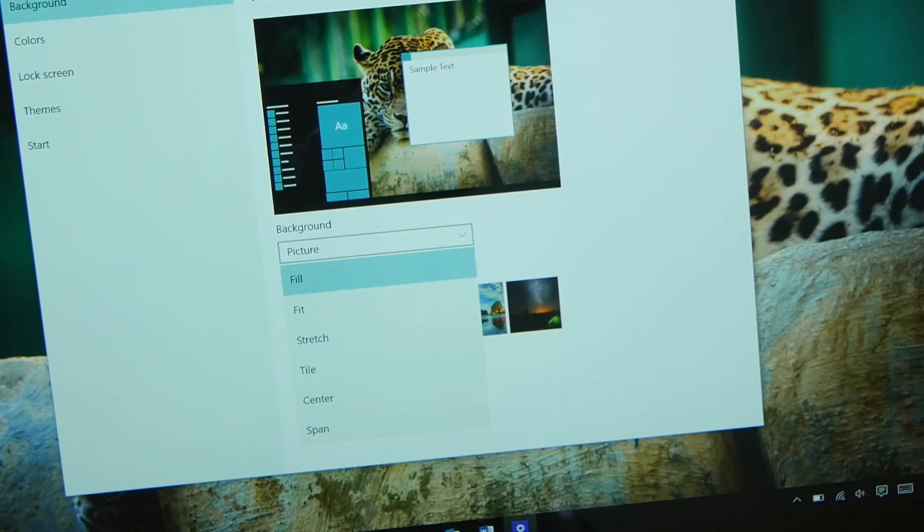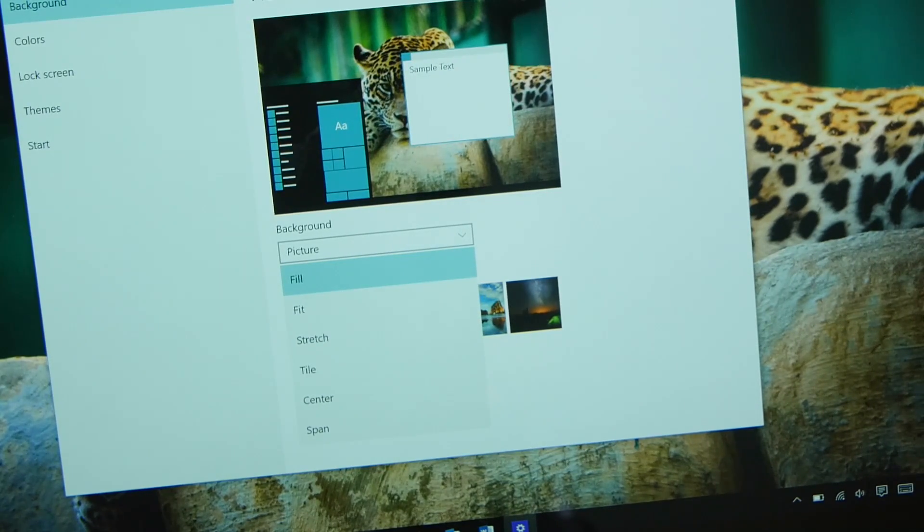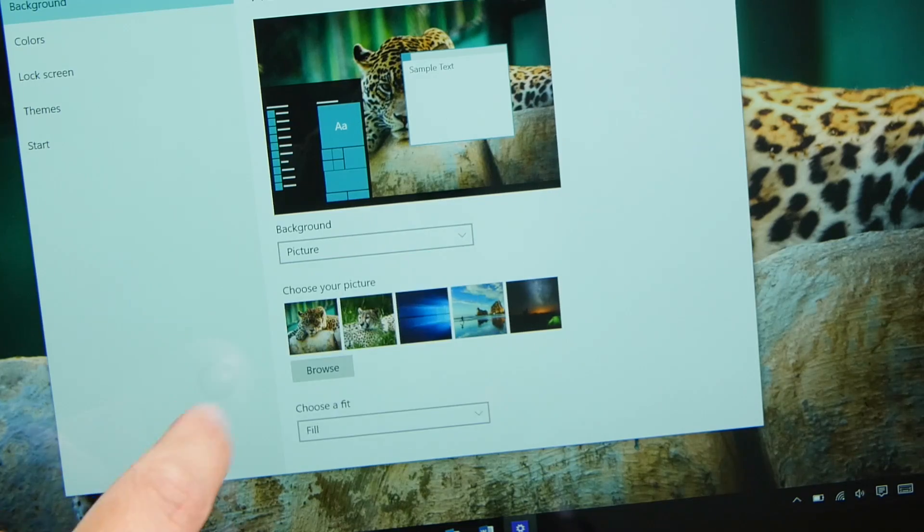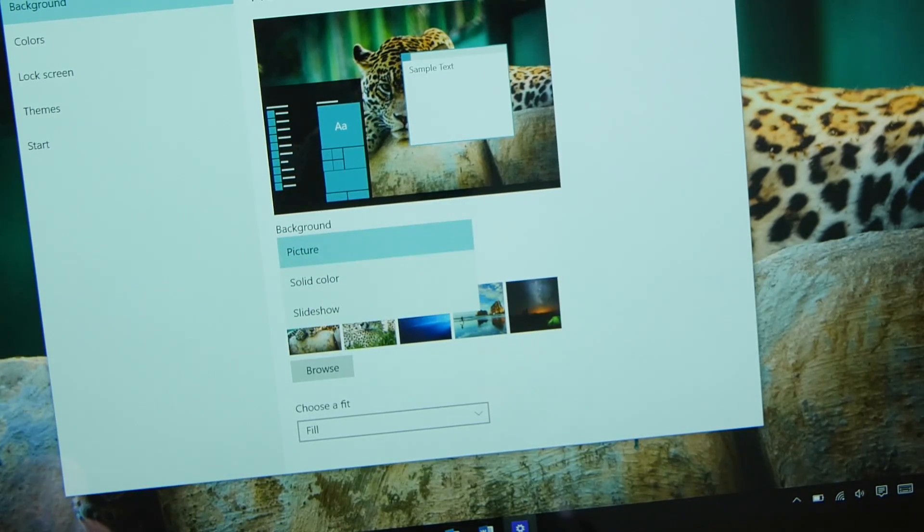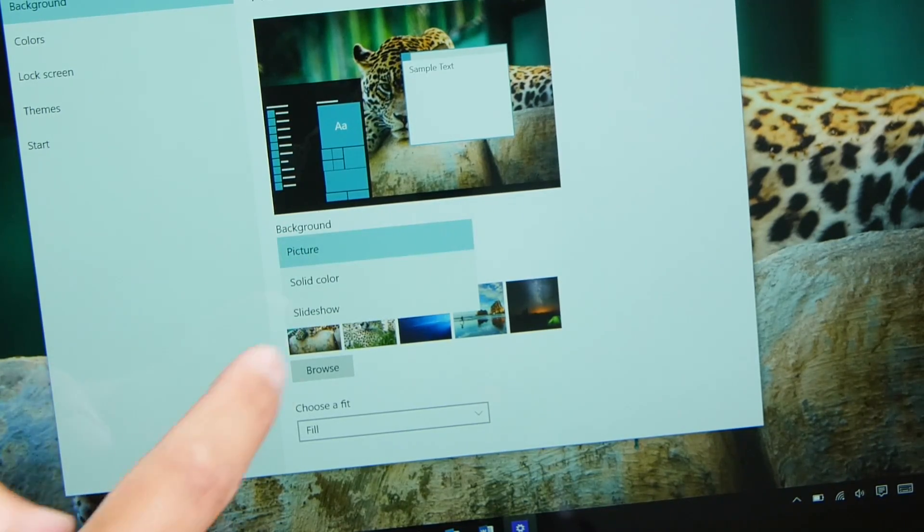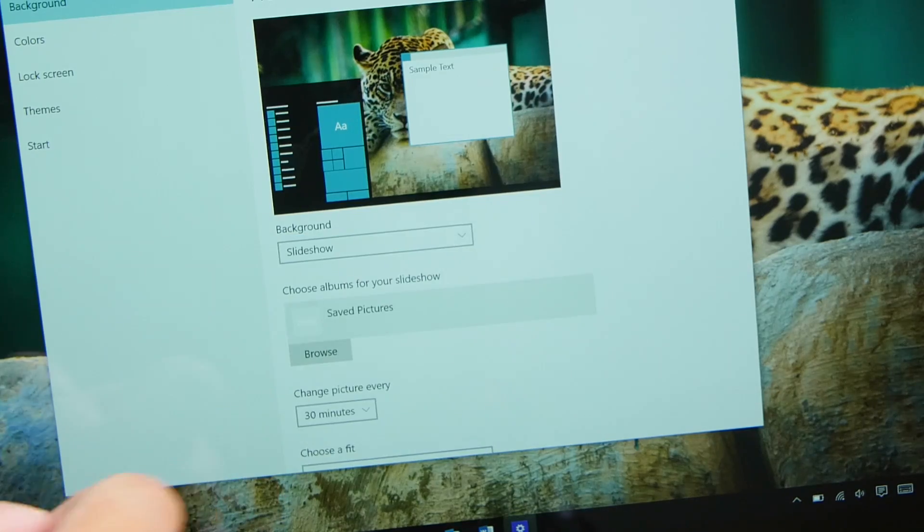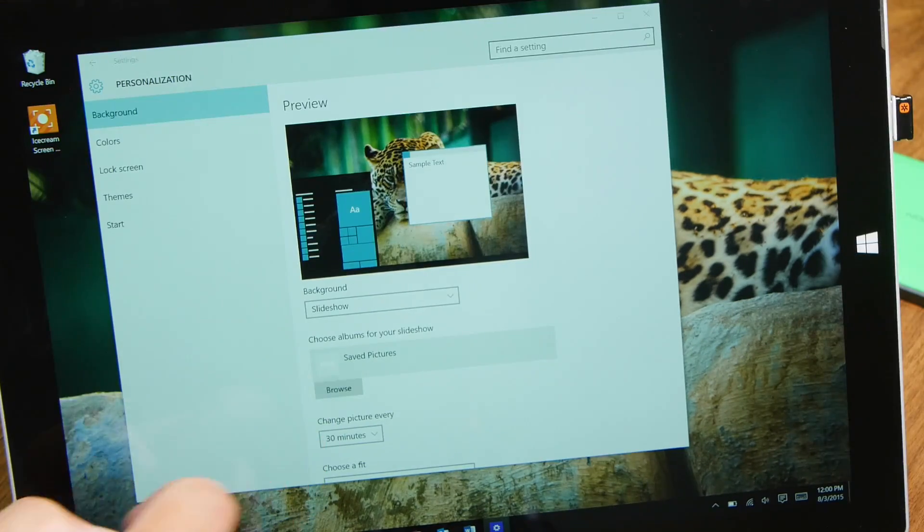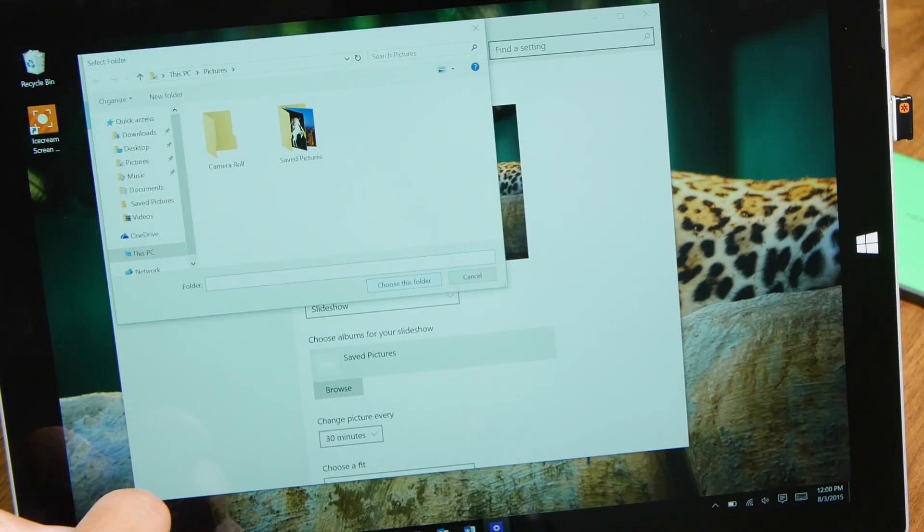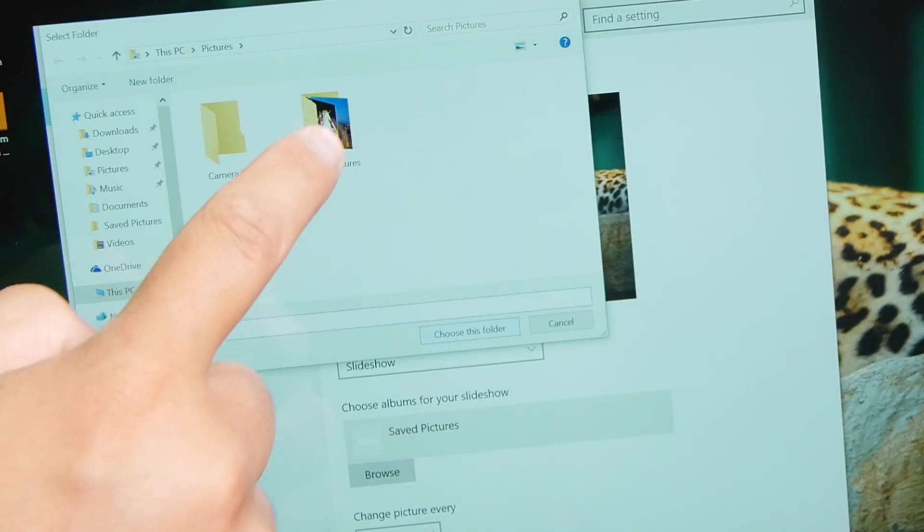You can choose from Fill, Fit, Stretch, Tile, Center, or Span. Fill should work for most people. So that's basically it. There are plenty of resources for awesome wallpapers, but a good place to start would be Interface Lift. You can also let Windows 10 automatically change your wallpaper